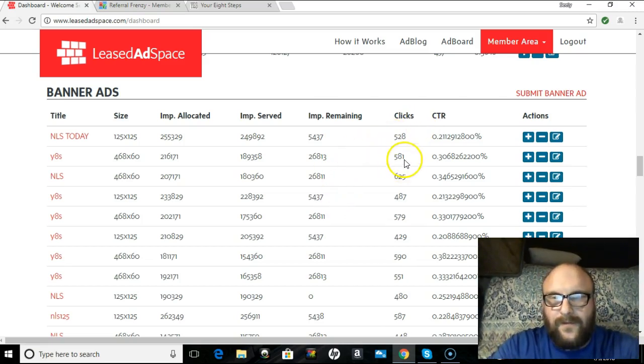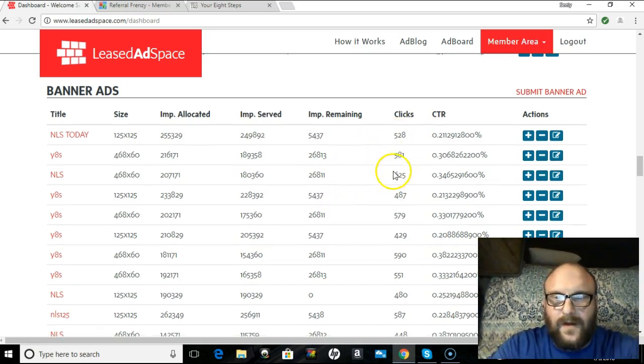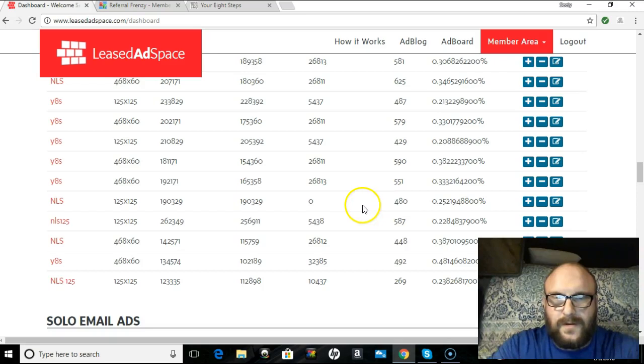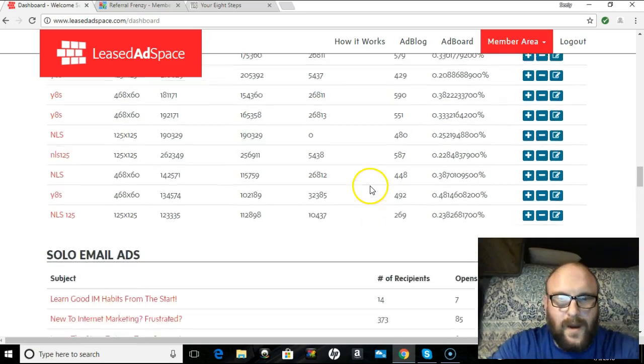Same with the banner ads, 528, 581, 625, so on and so forth.